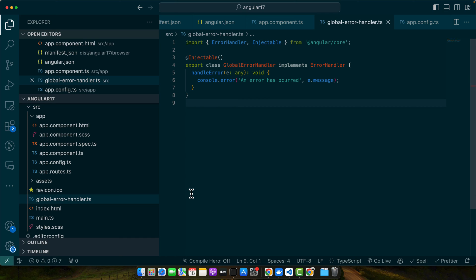Asynchronous operations, especially with observables, require special attention. Let's simulate a failed HTTP request using the RxJS catchError operator.